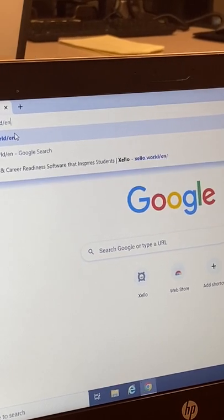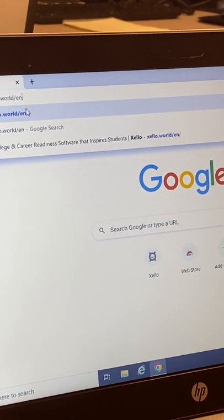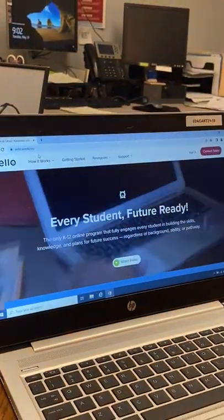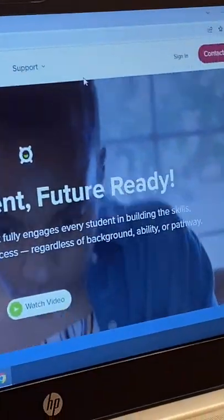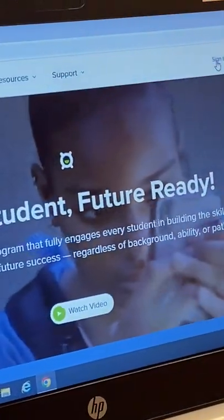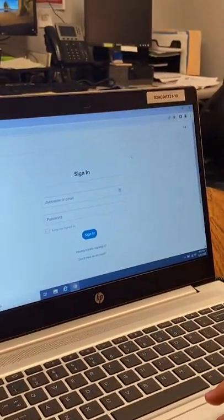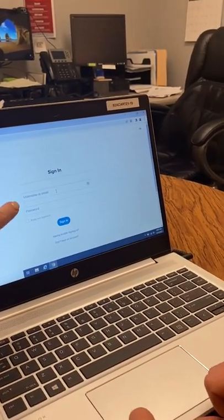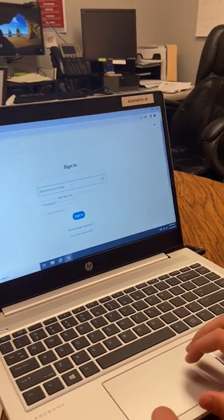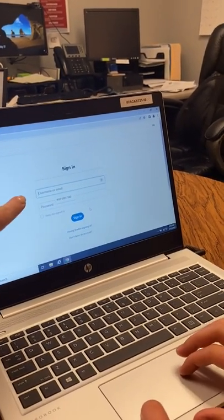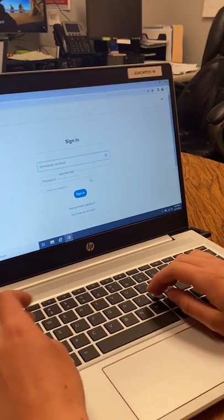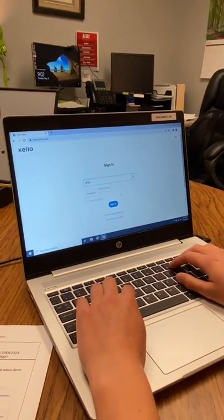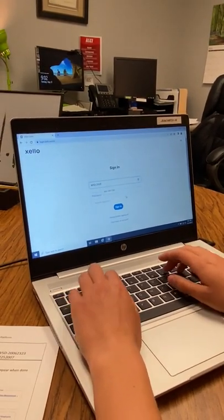Then go to backslash E-N backslash. Up in the right-hand corner there is a sign-in button. I have Morgan here as my example, and you are going to sign in. For the username, you are going to use WSD — all capital letters — dash your student ID number.